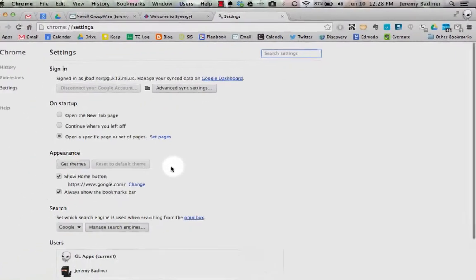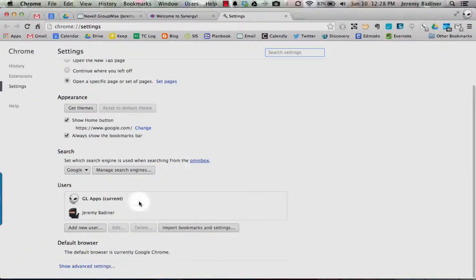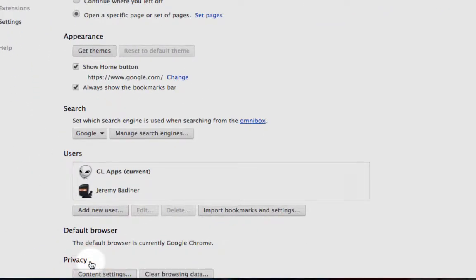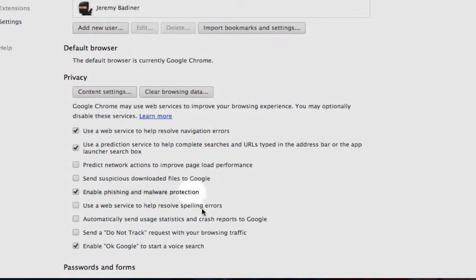Within settings you will have to go to the very bottom where it says show advanced settings. Scroll down a little bit more to where it says content settings.